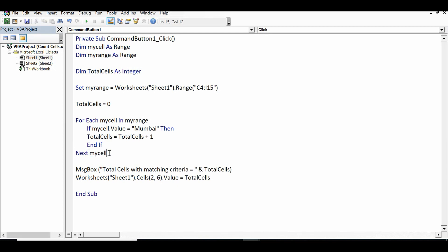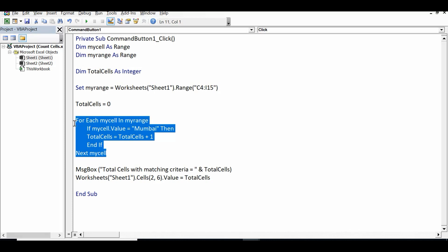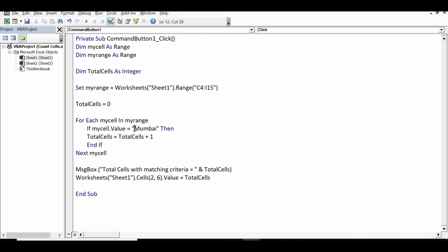Within this code, each cell will be evaluated, and if the value is found to match the criteria — in this case Mumbai — the variable will increase by 1. By the end of the loop, we have a count of all cells with matching criteria.